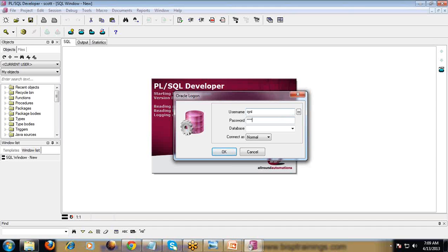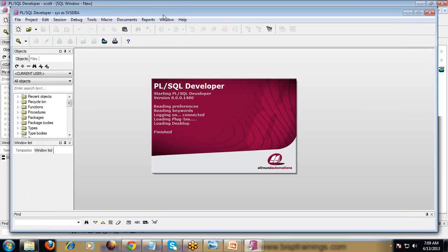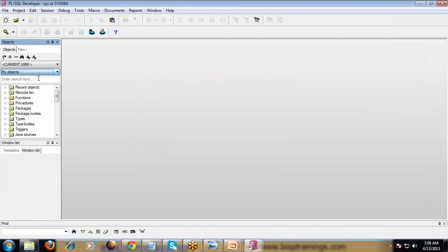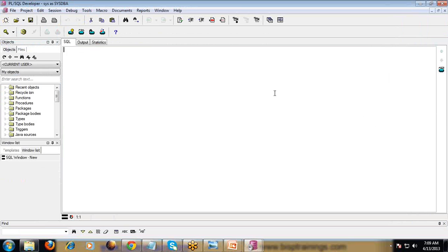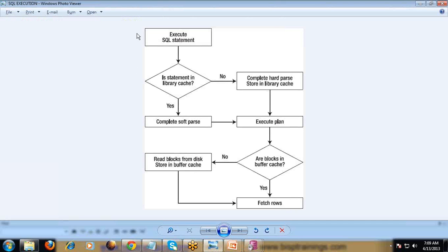I am entering the password and logging in as a SYS user. This is a flowchart for executing a SQL statement — any SQL statement which needs to be executed.